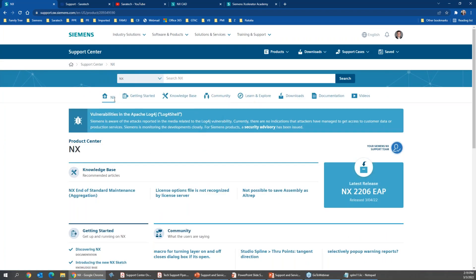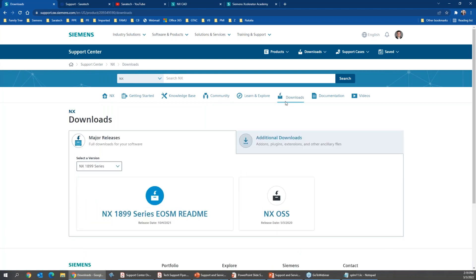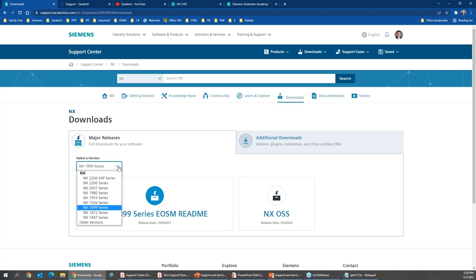At the top of the page, you can see NX, Getting Started, Knowledge Base, Communities — but the biggest section I use every day is Downloads. Customers call in and ask me to send them download links. This is what I want to show you: you can go right into the software section, select the download, and select what version you're currently on. Right now we're at the 2007 series.